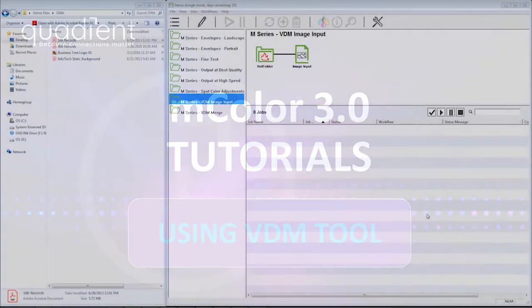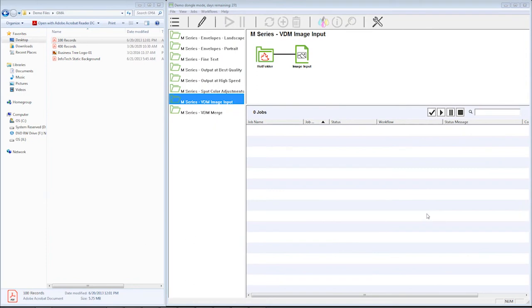In this video, we'll be going over the VDM merge. VDM stands for Variable Data Merge. This is a nice little tool for merging your variable data and your static data to create your printed pieces for mailing.